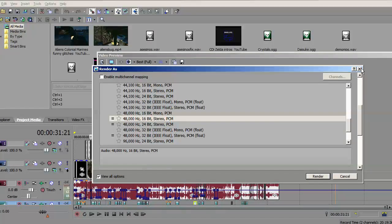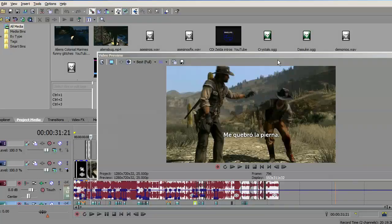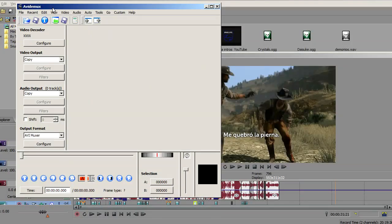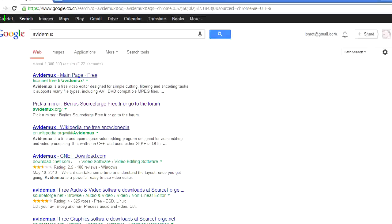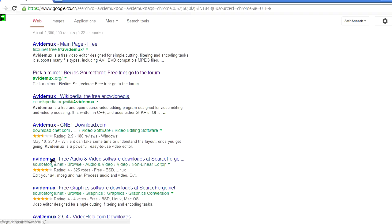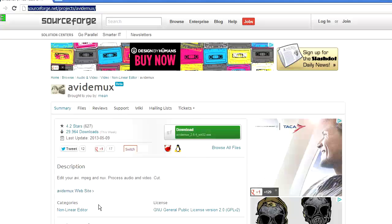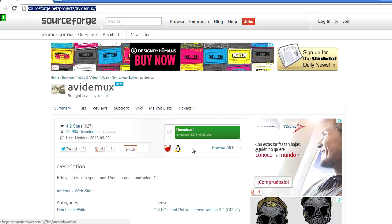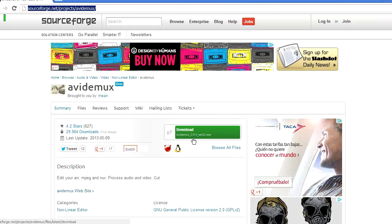Once you're ready, download the Avidemux file. You can find it by googling Avidemux and pick up sourceforge.net. You'll find this link in the description, so don't worry. Download and install it just like any other Windows application.